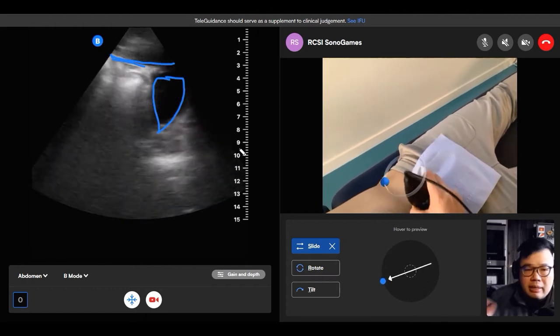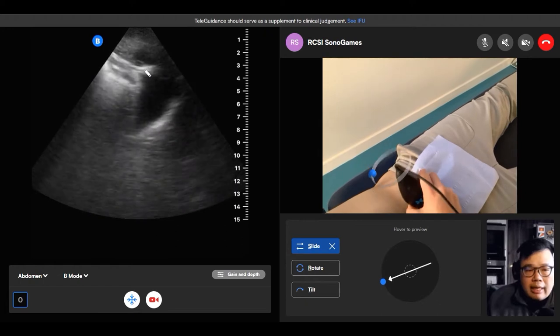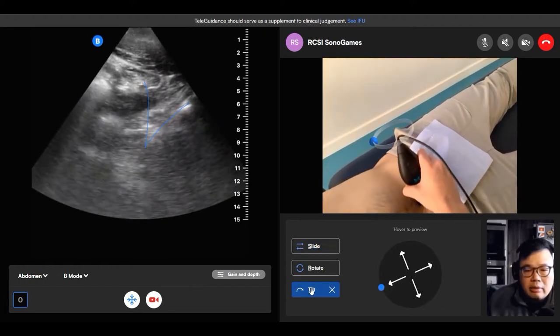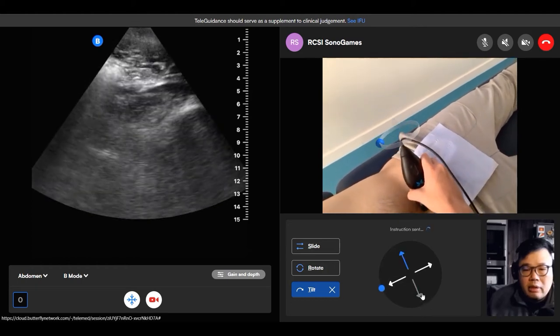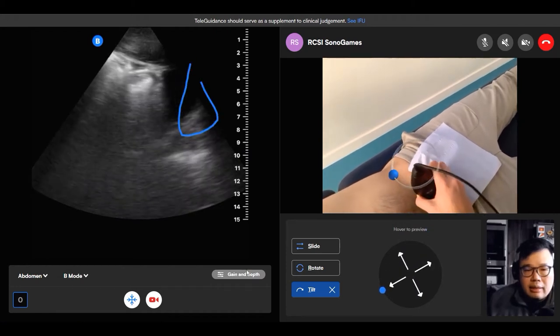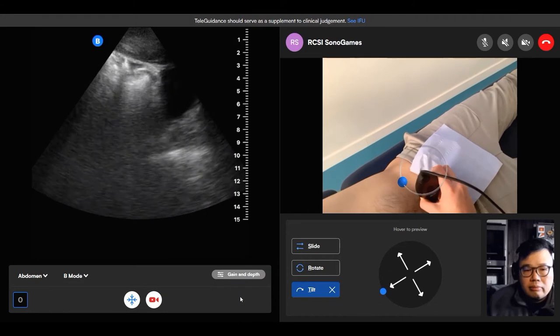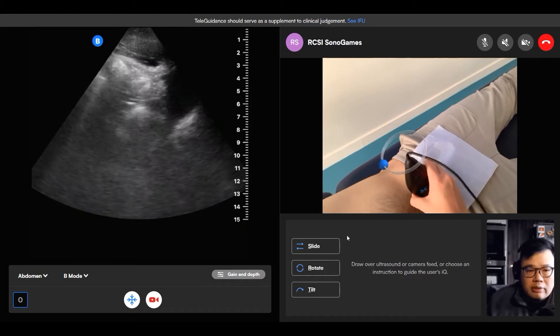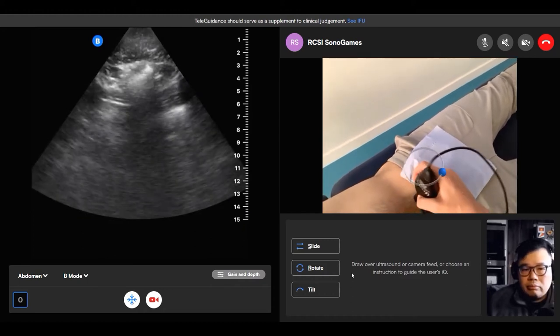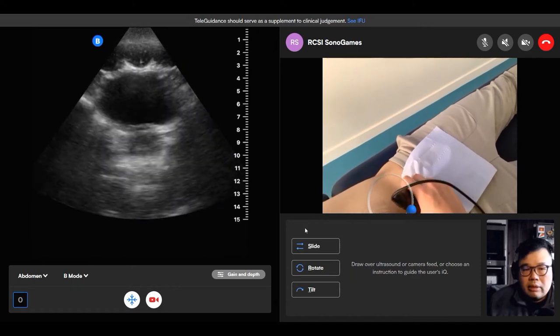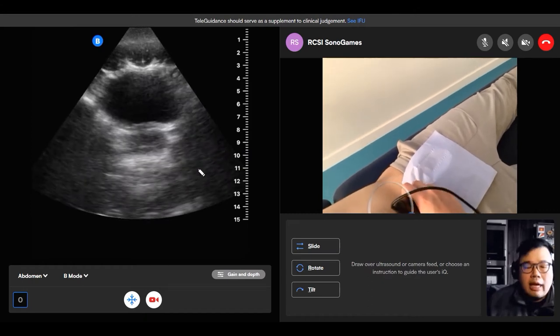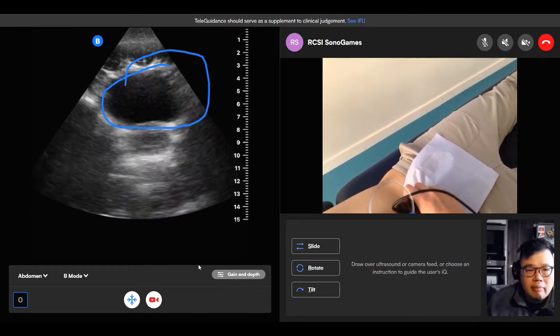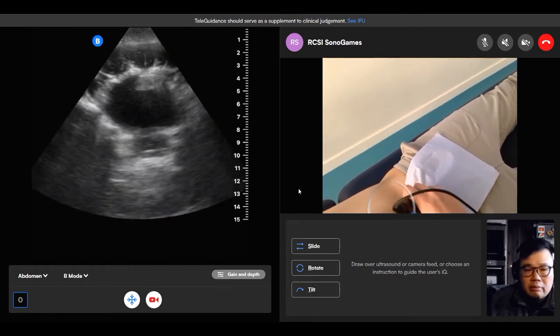So that's bladder there. And that's the peritoneum. So and then again, you can fan through that. So you're going to tilt the probe back and forth like that to clear this organ. And then you can do it in a kind of a transverse view as well. There we go. Yeah, that's it. What's this structure here? We said, isn't that prostate? Excellent. And that's the bladder. Perfect. So you've cleared the pelvis now.